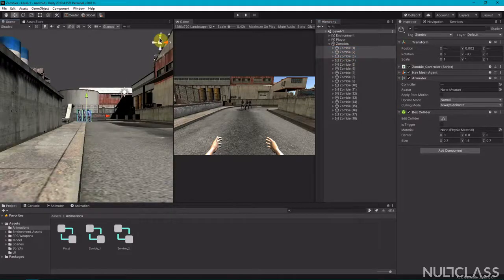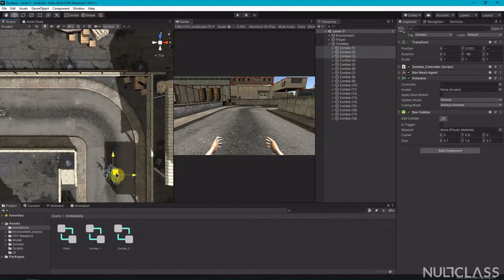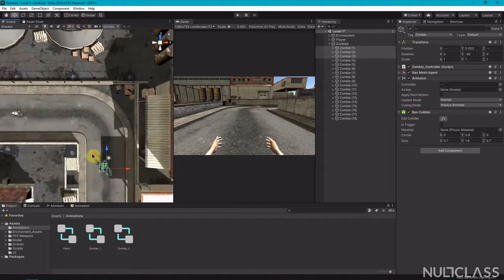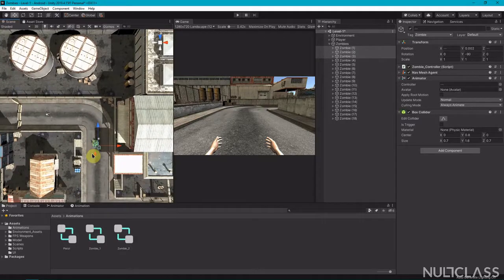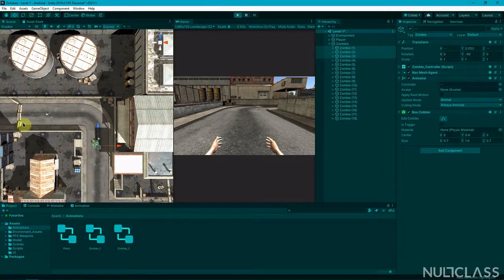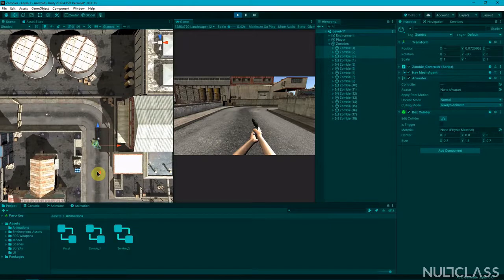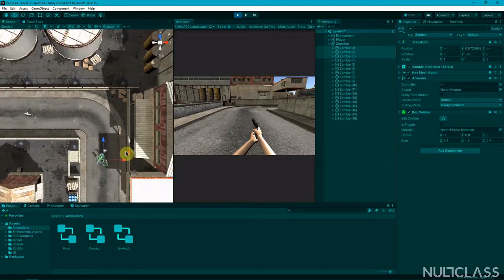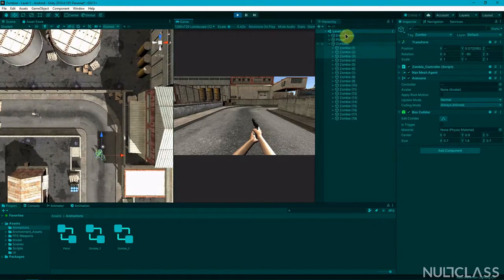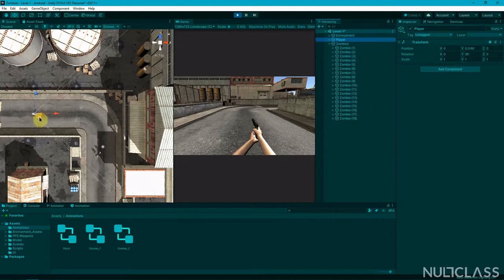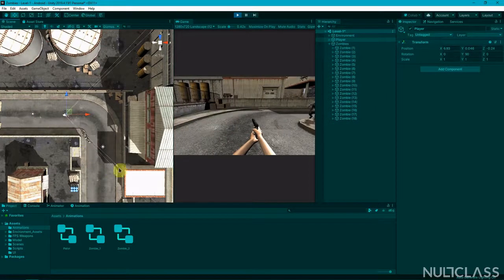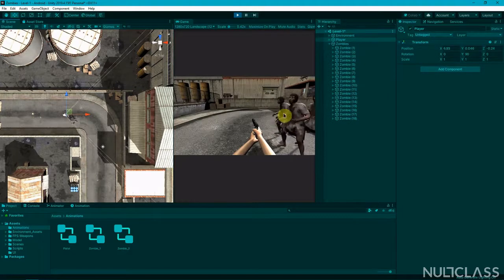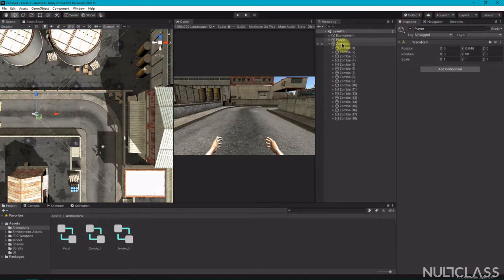These three zombies I'm placing a bit further away so you can see how the Unity UI works. You can see that because they are not within a distance of 15, they are just standing there playing the idle animation. When I move the player close to them, they all start coming toward the player and begin attacking. Now let's pause, save — our zombies are ready.